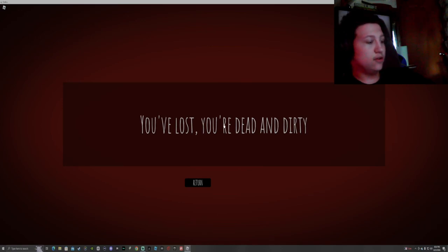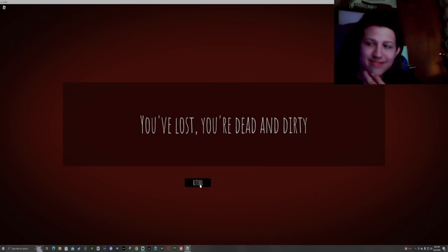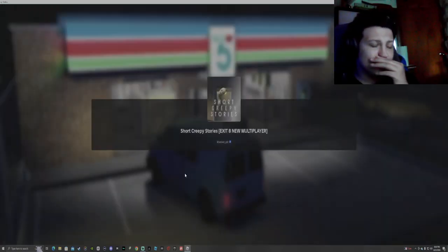I'm dead and dirty. Okay. Two minute video.